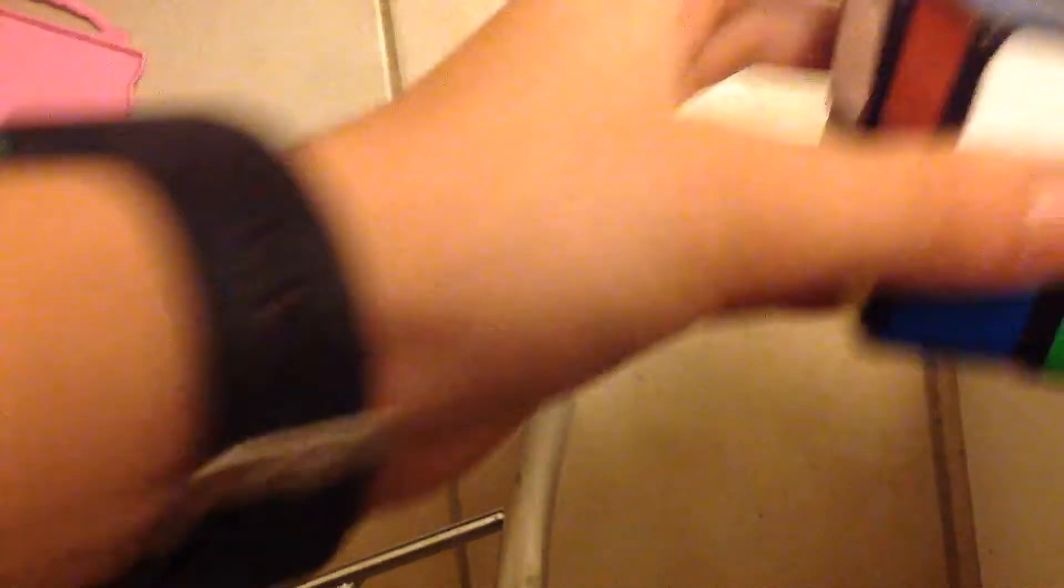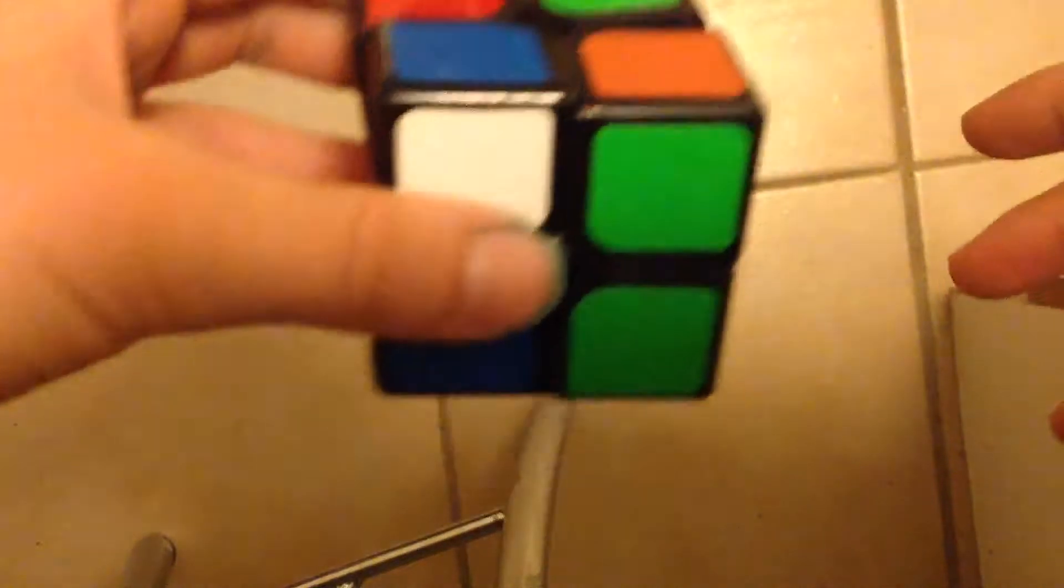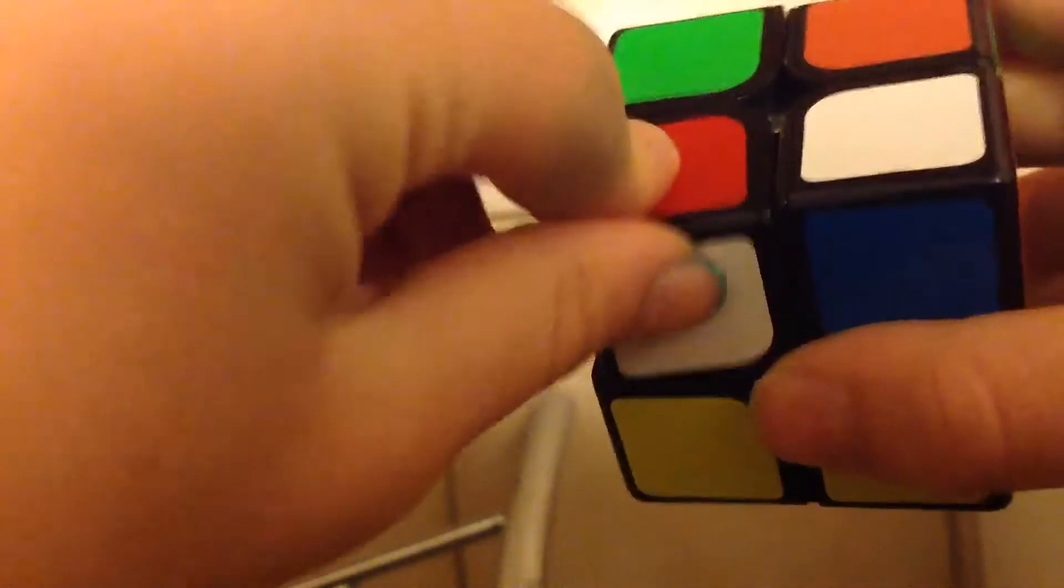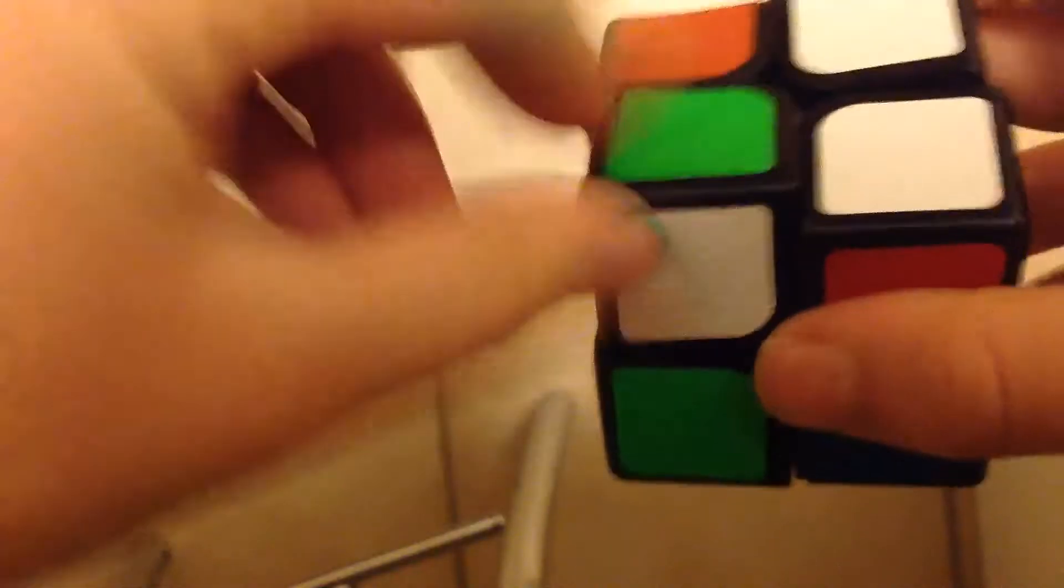So basically what you got to do is, so you see it, just got to do this. So as you can see this technique is very difficult.